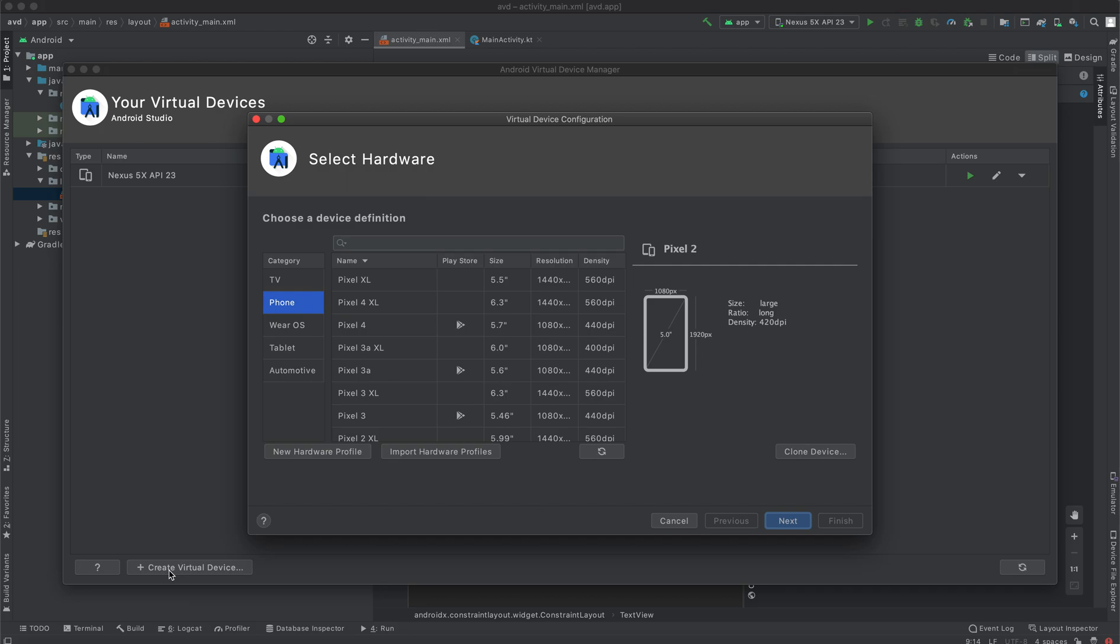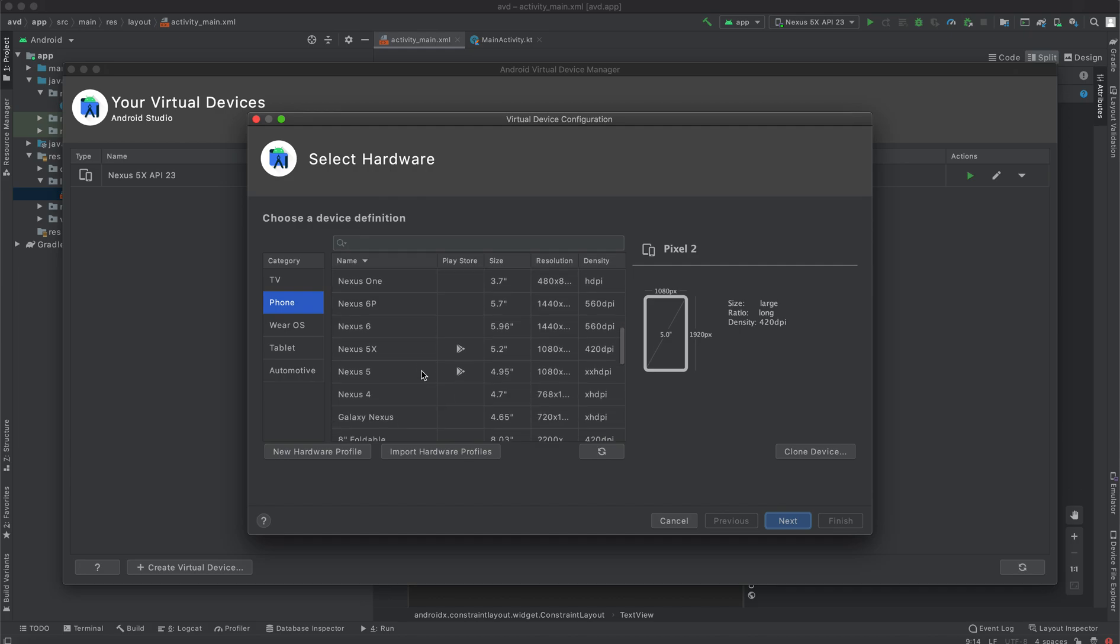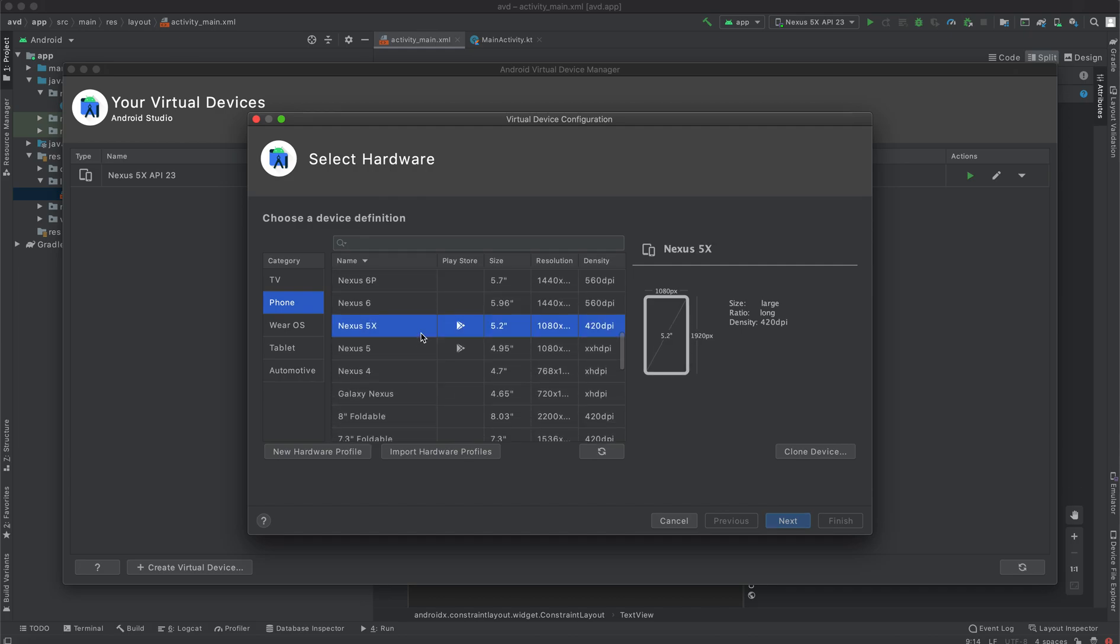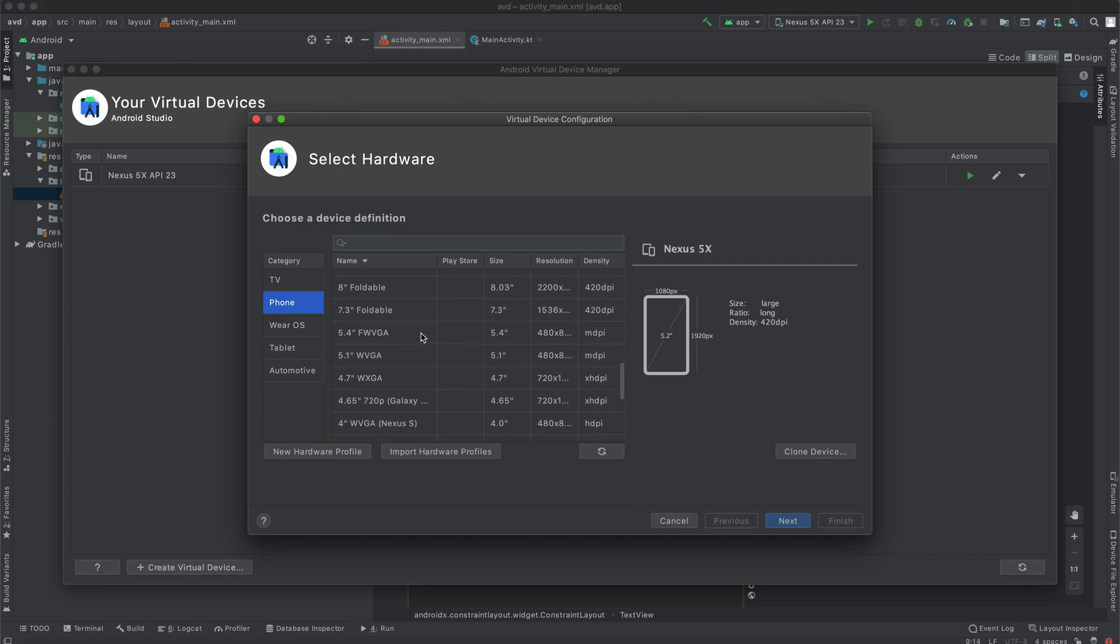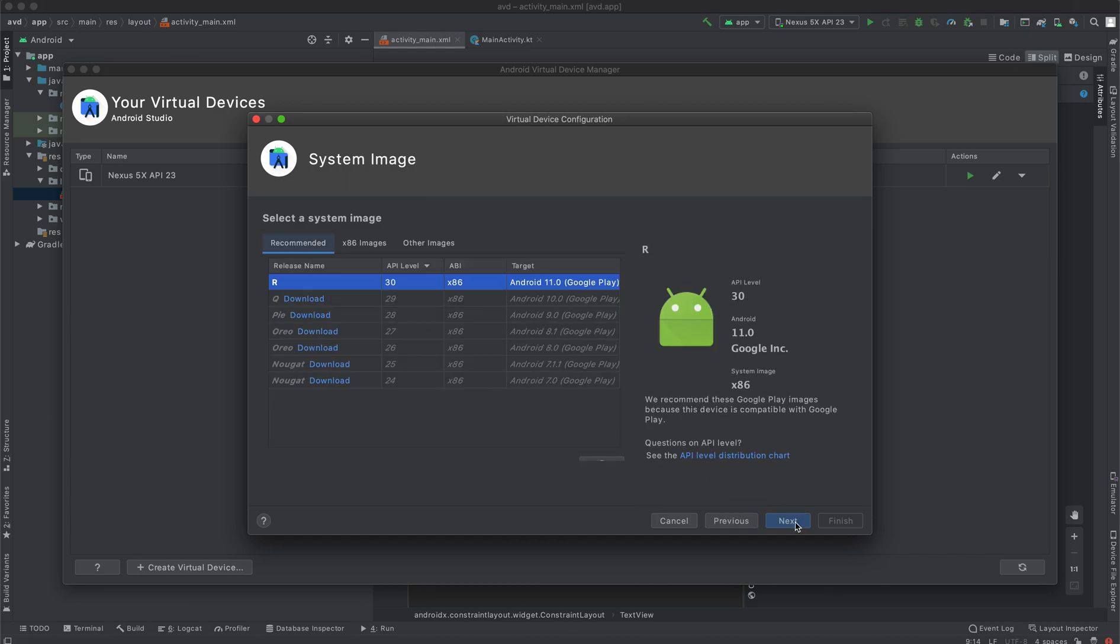Once you click that, select the virtual device you want. In this case, I'm going to create a Nexus 5. You can choose all these. Then click next.